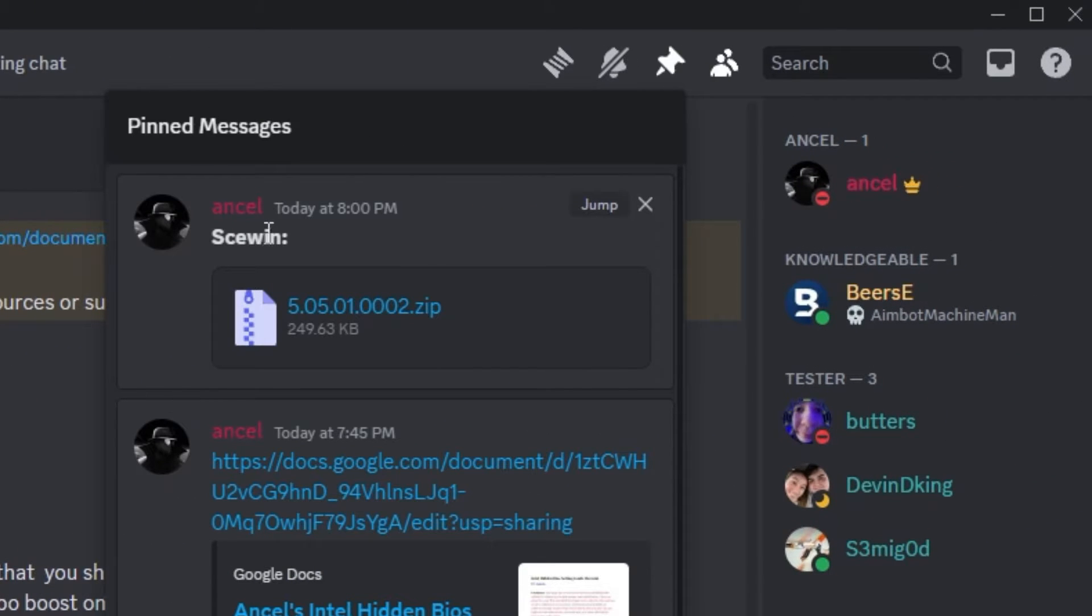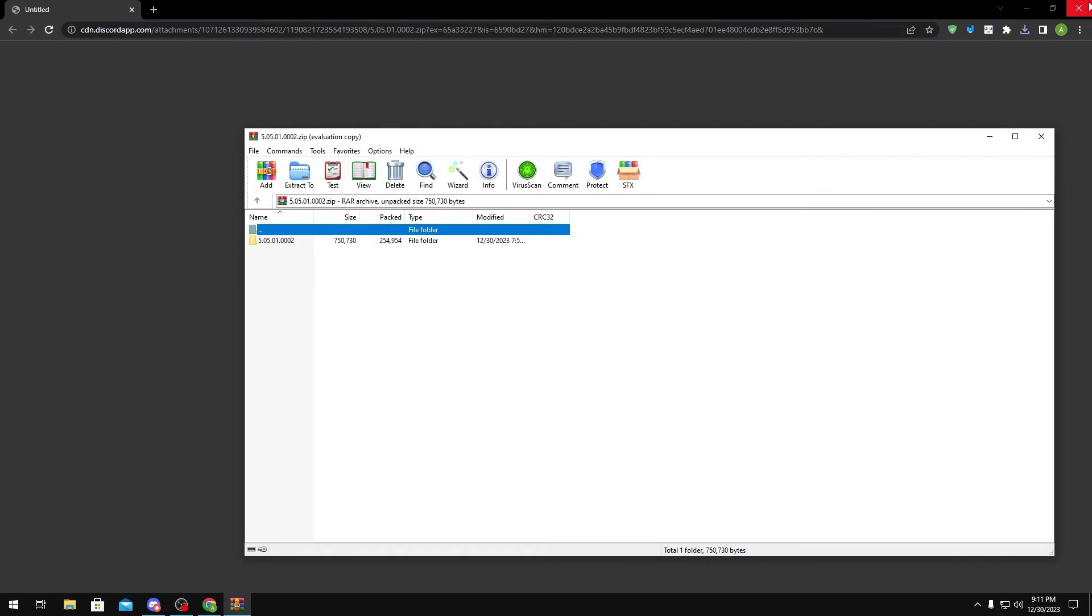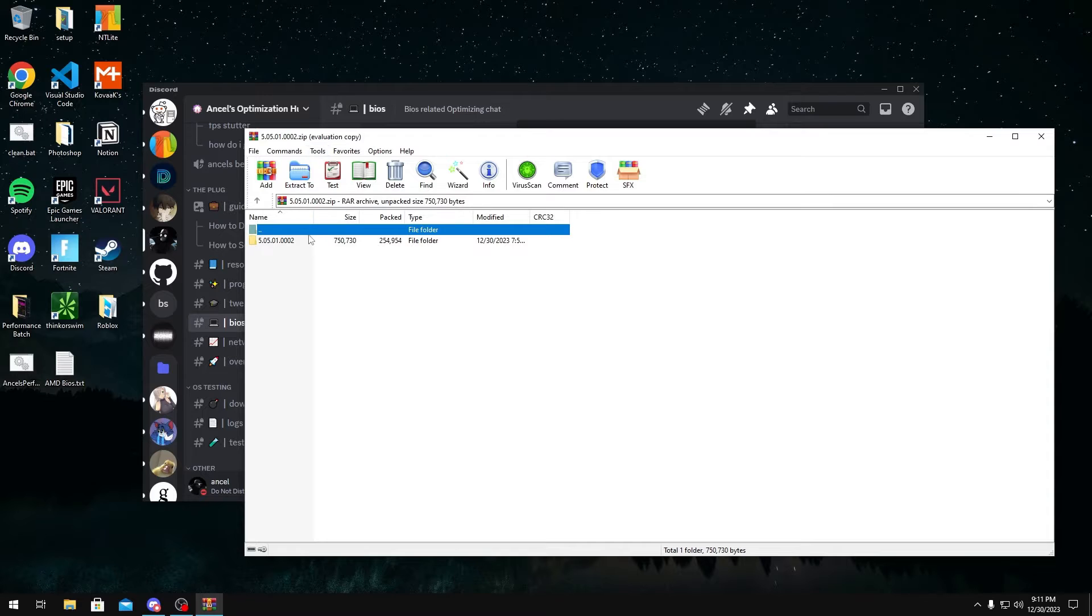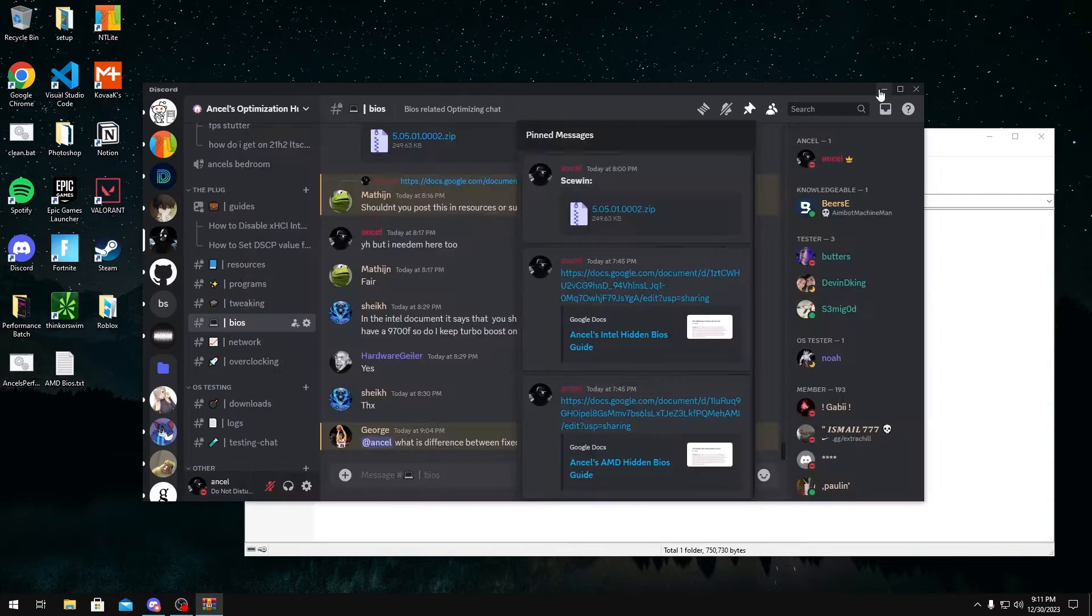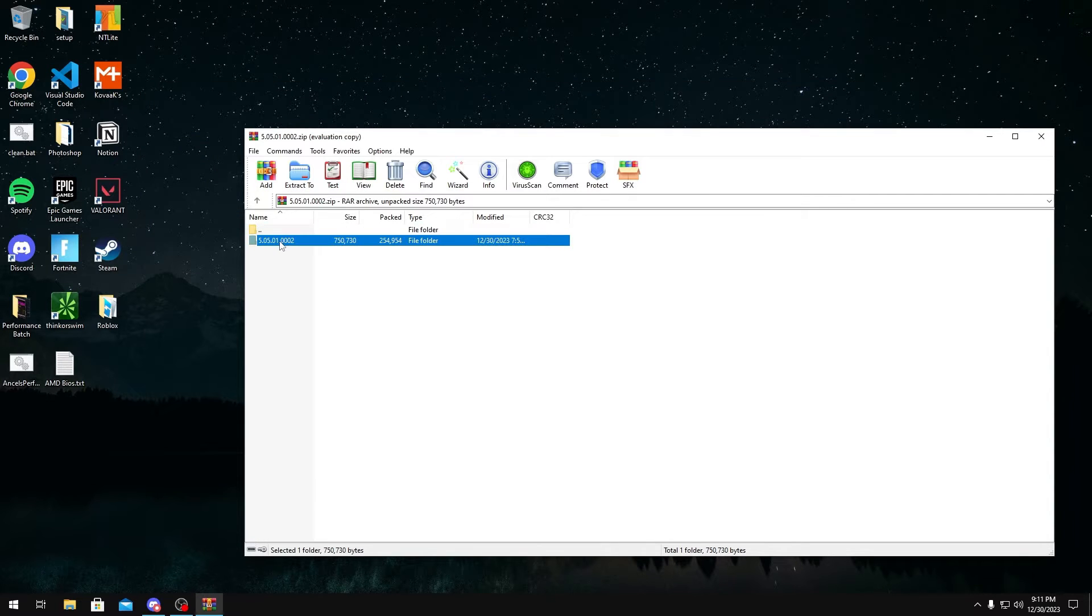Once you're in the pins, you should see something called SKUWIN. You want to download that file. Once you download it, you want to open it and extract it. I'm just going to extract it to my desktop because it's way easier to do.